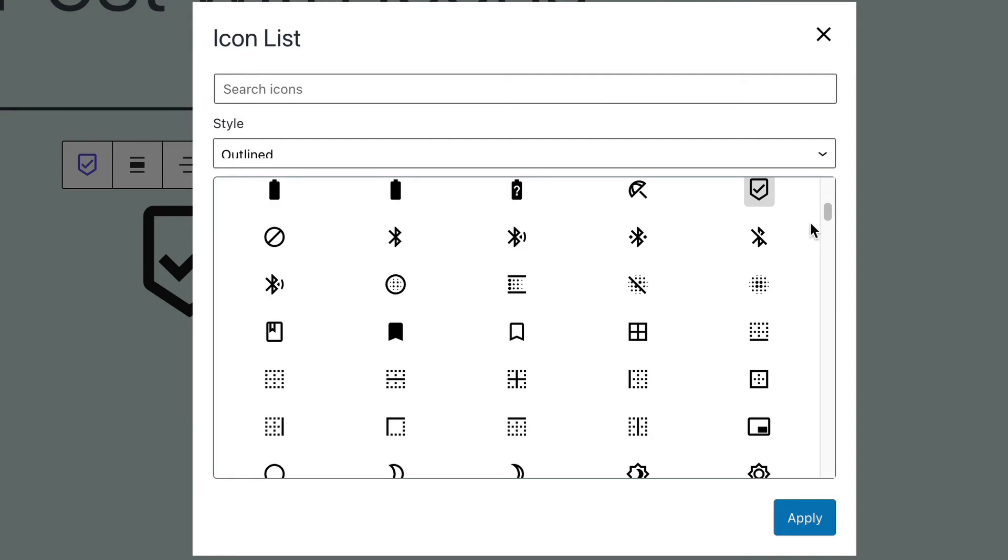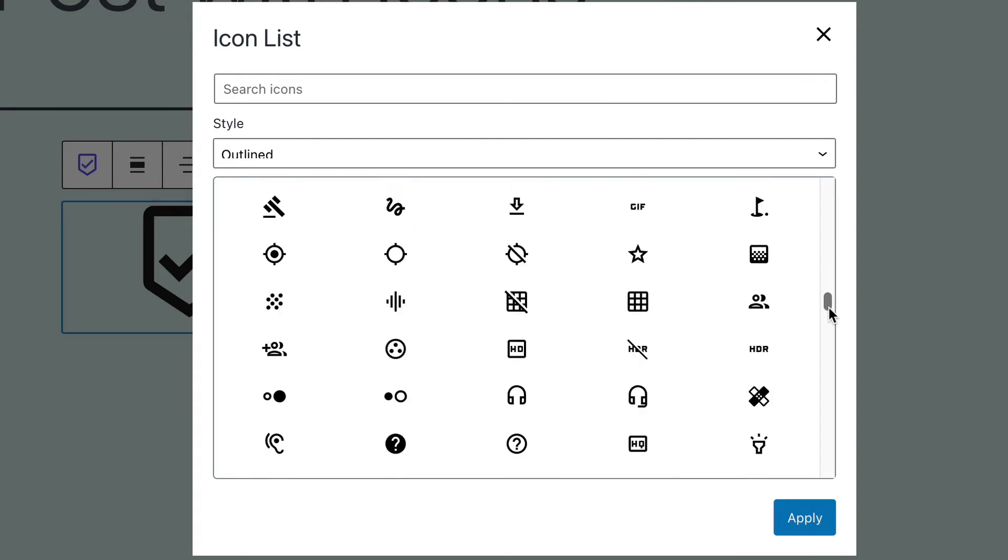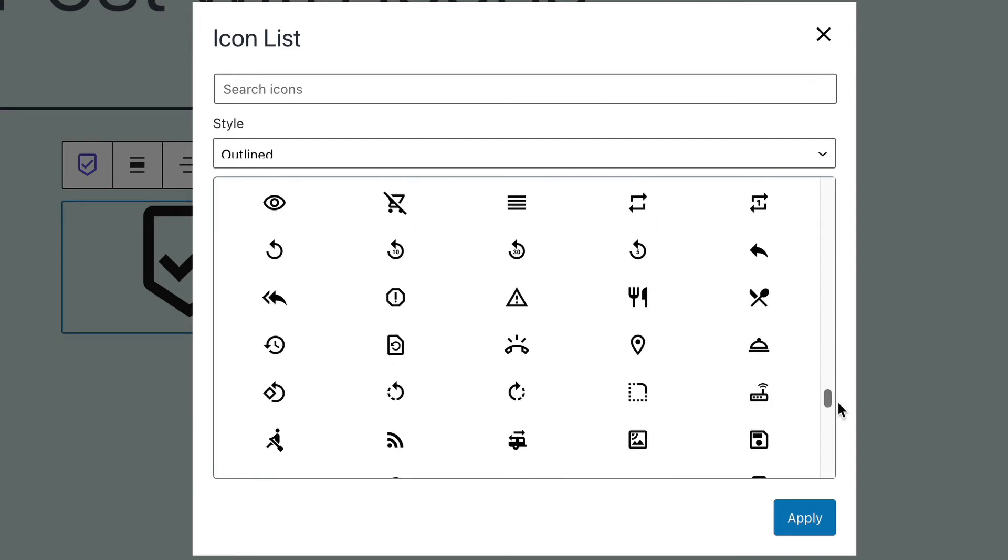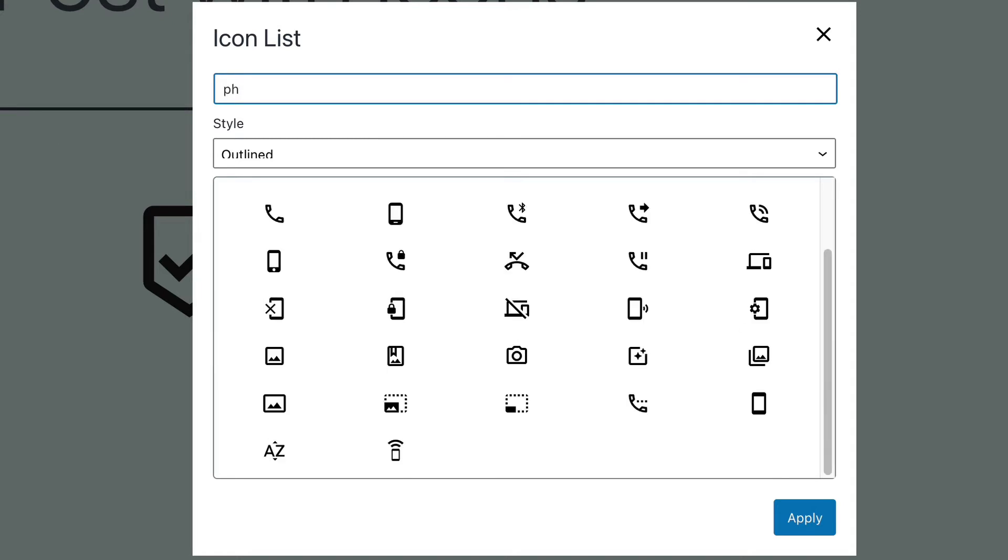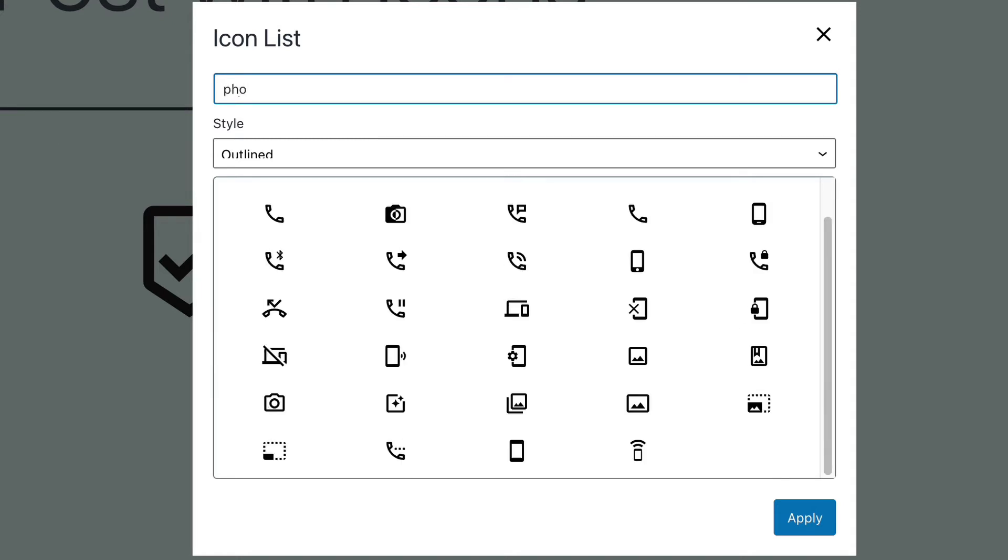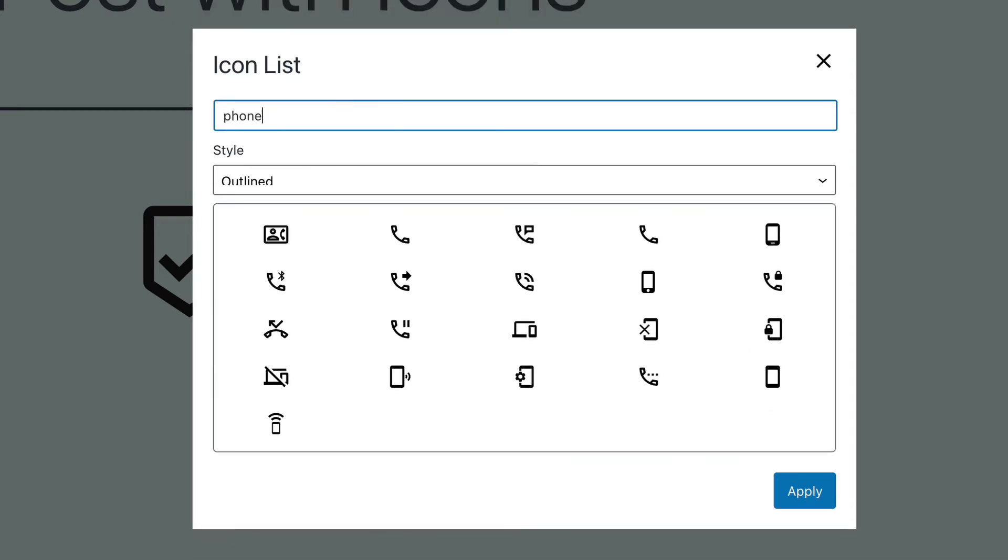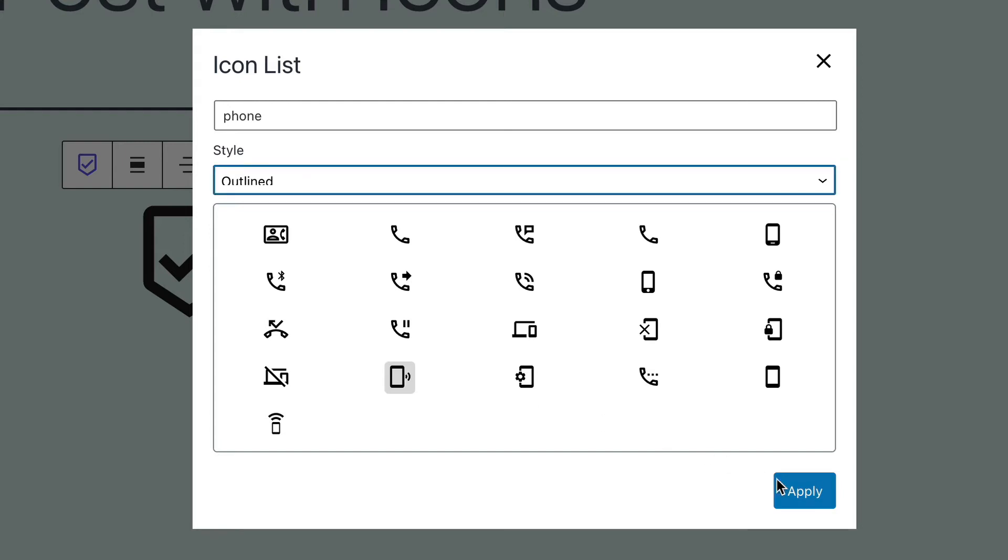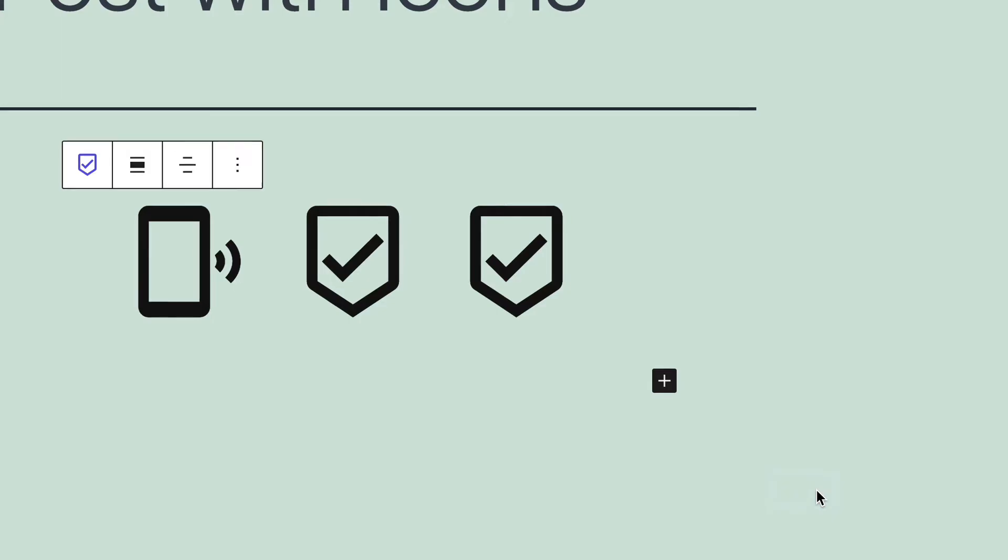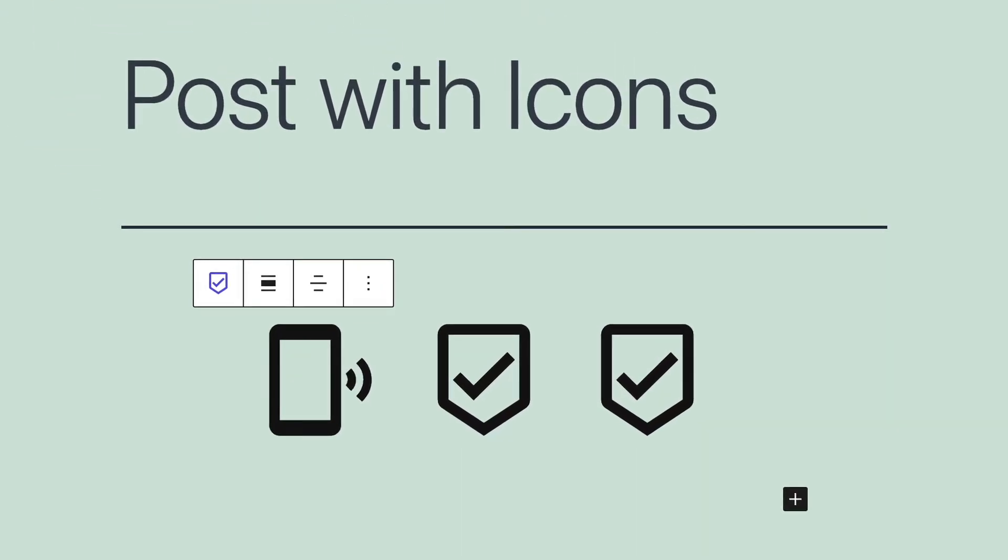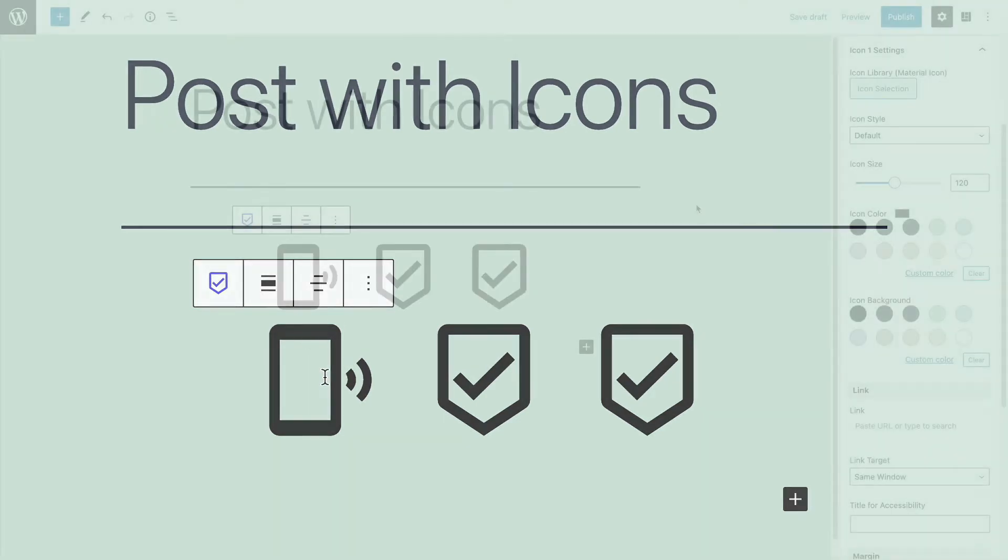You can scroll down through hundreds of different icon options, or you can search. Okay, I'm typing in phone, and I have more than a dozen different choices simply for a phone. I'll choose one of these options, and click apply. And now we have a new icon in our icon row.